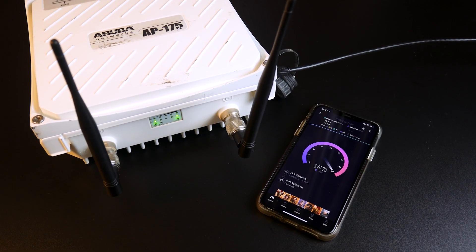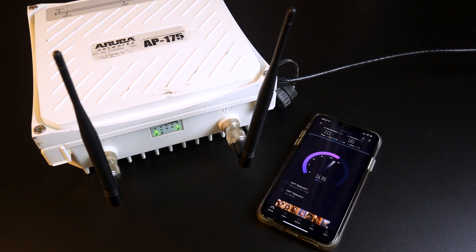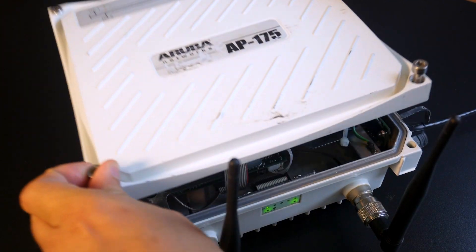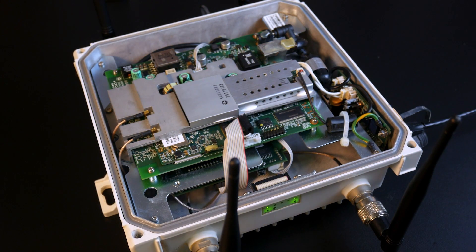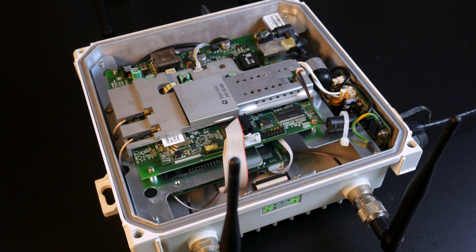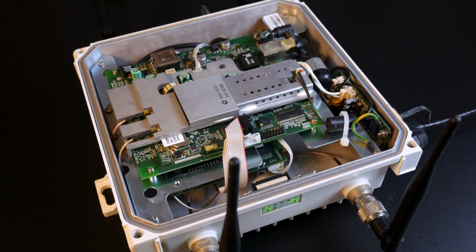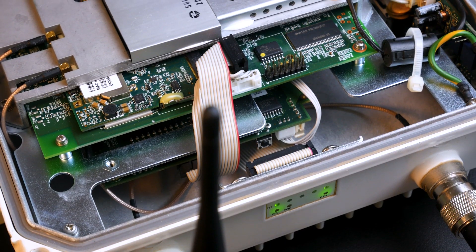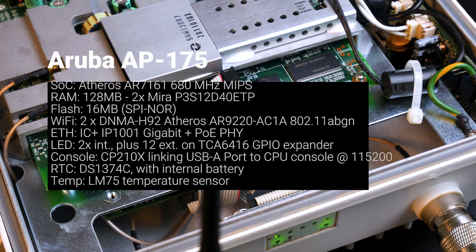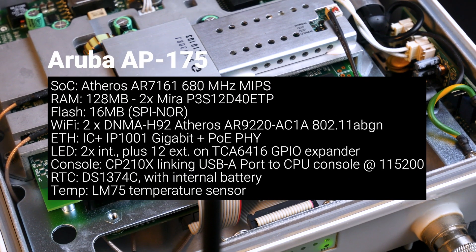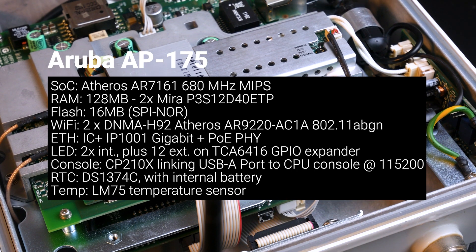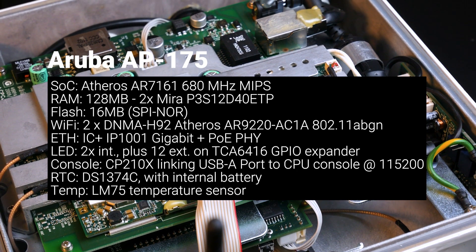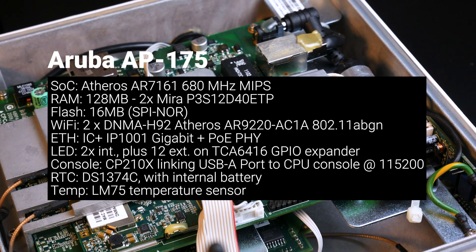The AP175 is a high-performance, industrial-grade outdoor access point that can operate in high-density campuses, extreme industrial production areas, and other harsh environments. It has more or less the same hardware specifications as the AP105. Besides the differences in the heavy and solid casing, the AP175 also has the DS1374C real-time clock and the LM75 temperature sensor.